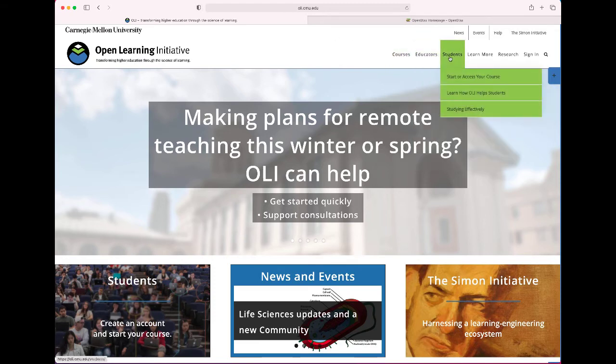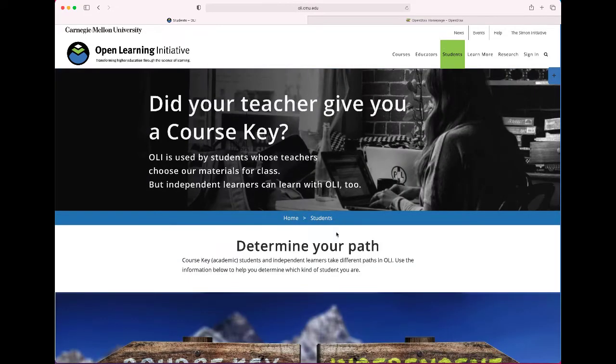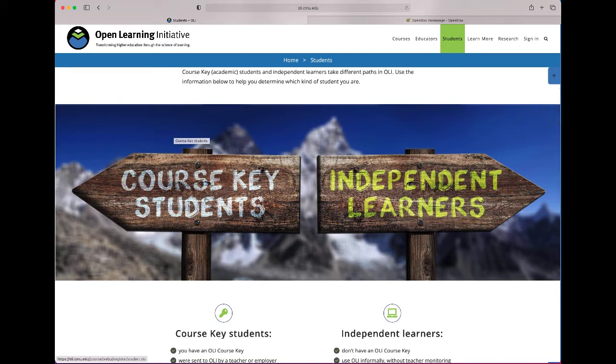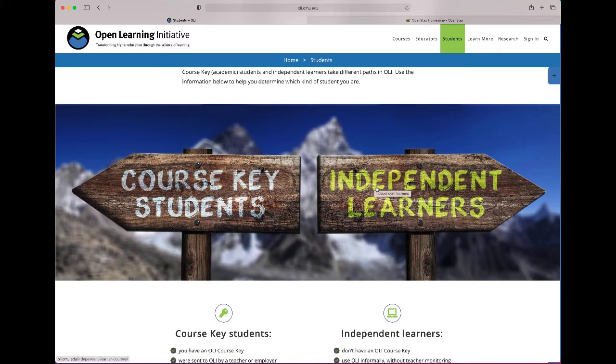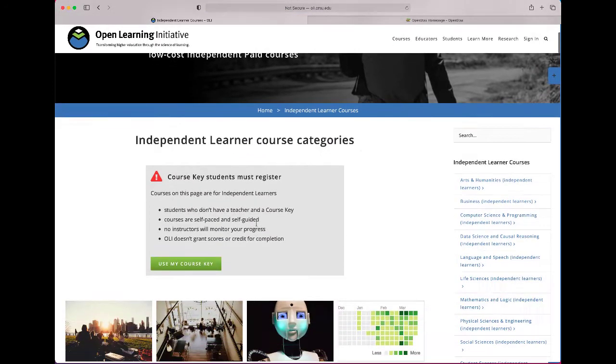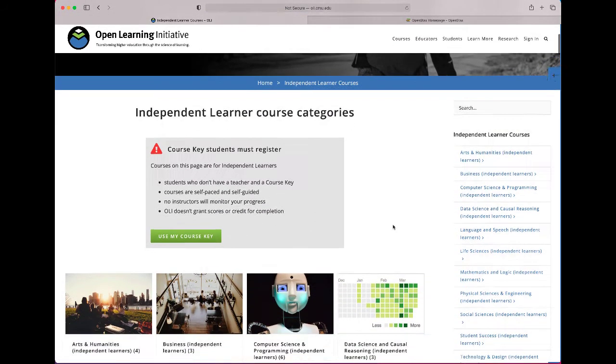And as a student you have a couple options. You can be in a course that is official and has a course key, and ours has an embedded course key which you bypassed when you just enrolled via Canvas. Or you can be an independent learner and they have some free courses available to independent learners. So click on independent learners. You can ignore the course key stuff because you're not doing that.